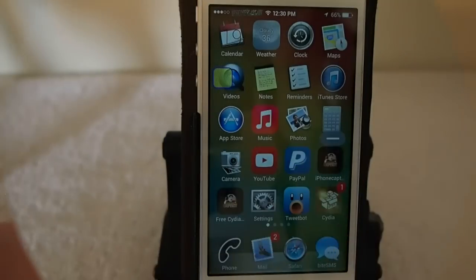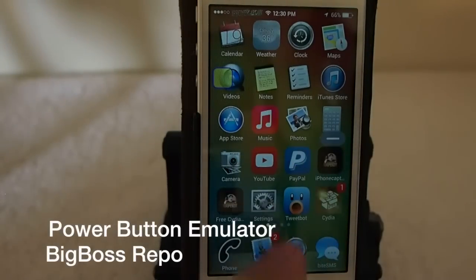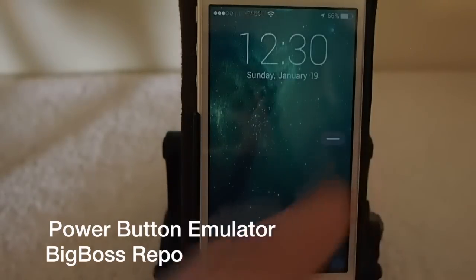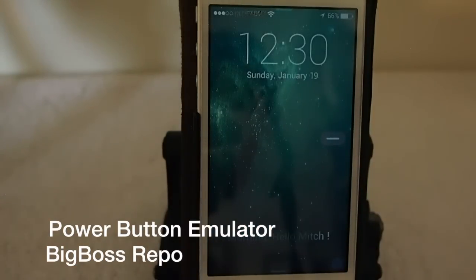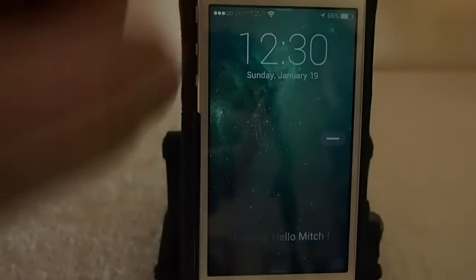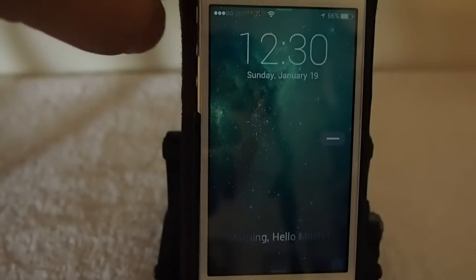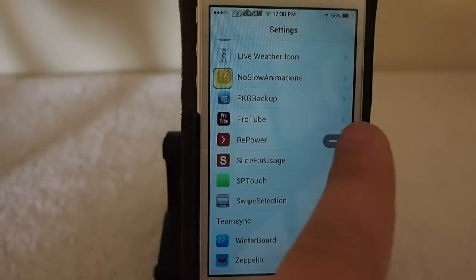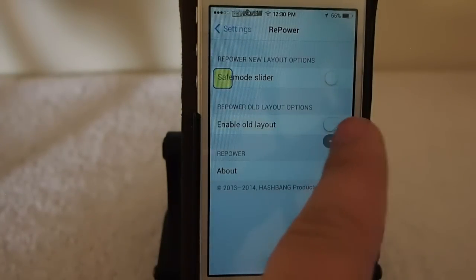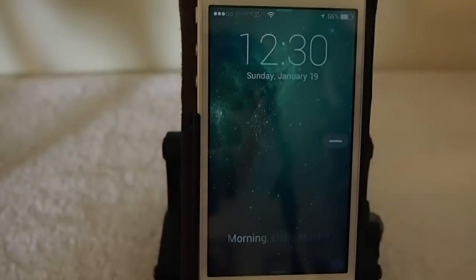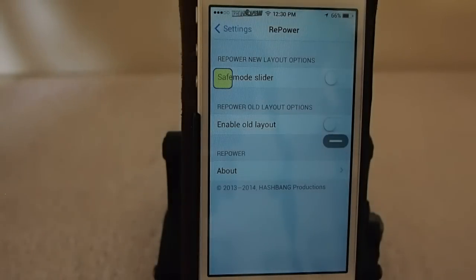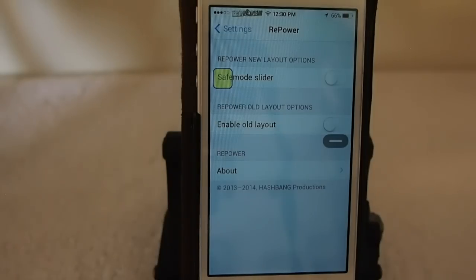Another button you probably see here is this little line — a power button emulator. It works pretty much the same way. If we're inside settings, all we have to do is just touch that and it will automatically lock the device. It does whatever the button up at the top does. Instead of pressing the physical lock button, you can just press this little button right here and it will lock your device, just like the power button.